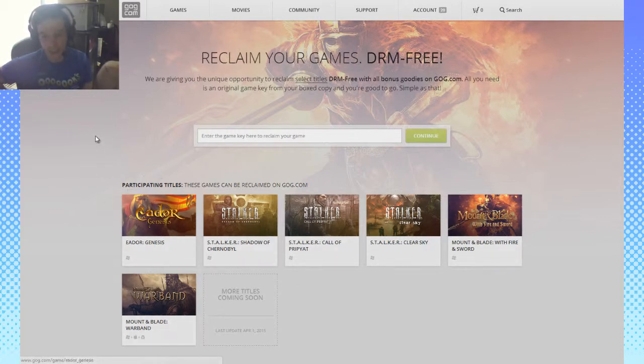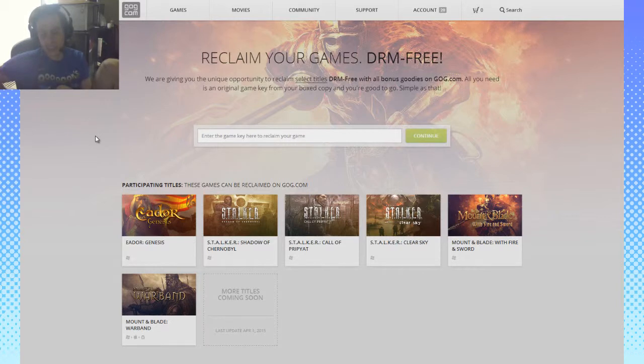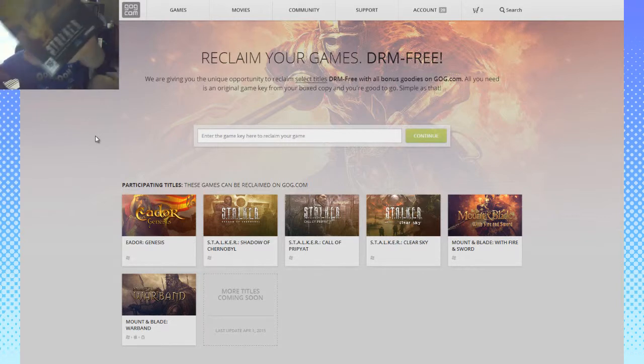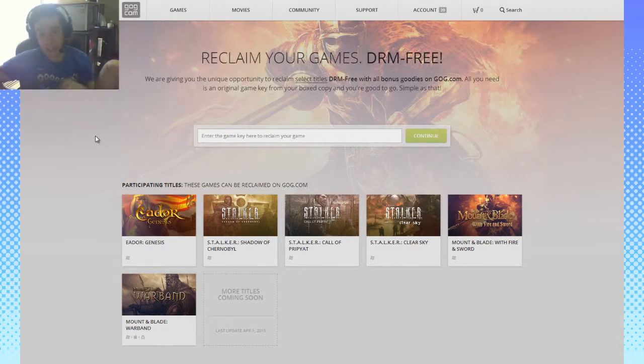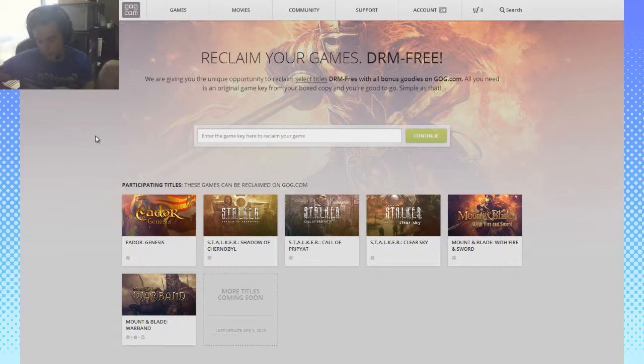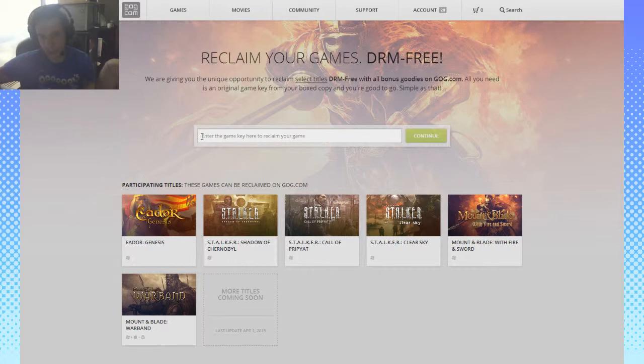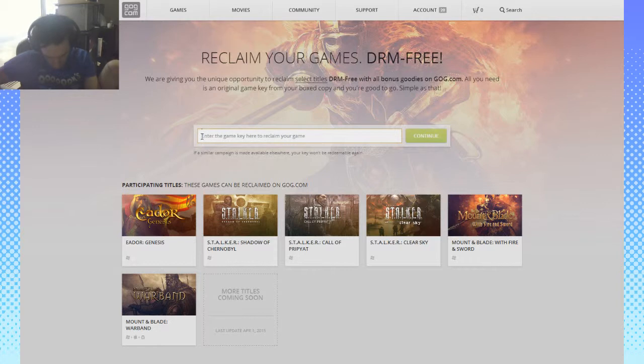I just so happen to own one of these: STALKER: Shadow of Chernobyl, which I just happened to have lying around in my physical PC copies. So I want to check out if it's legit, if we can actually redeem these copies. I will be putting in a code and seeing if it works. I'm gonna do that now.